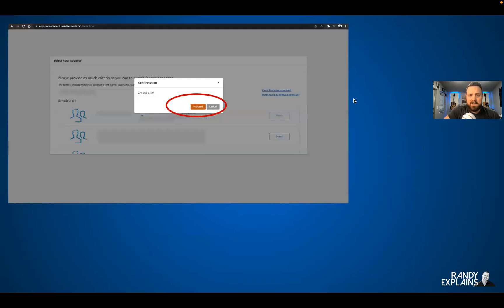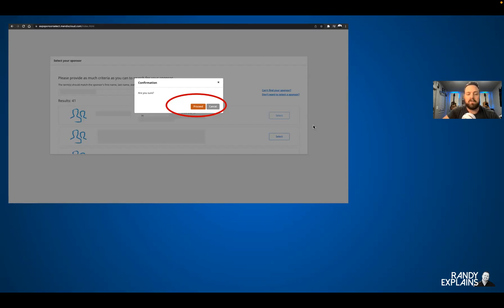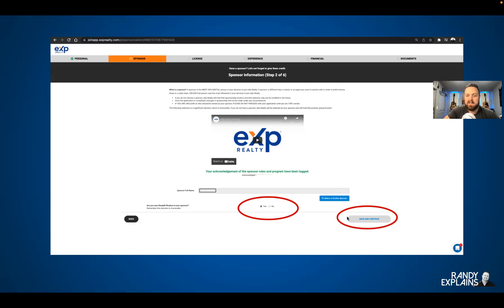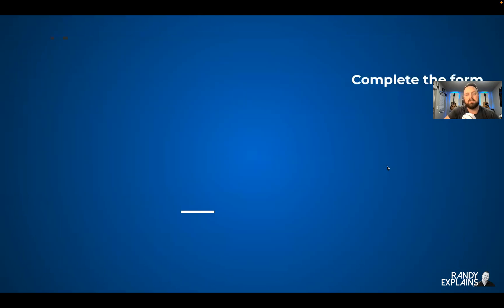Confirmation — you've selected your sponsor. Proceed, yes. There are so many double-checks on your sponsor just to make sure you have the right person. And guess what? It's going to ask you again. Double check, read the name — are you sure? Yes. Save and continue.